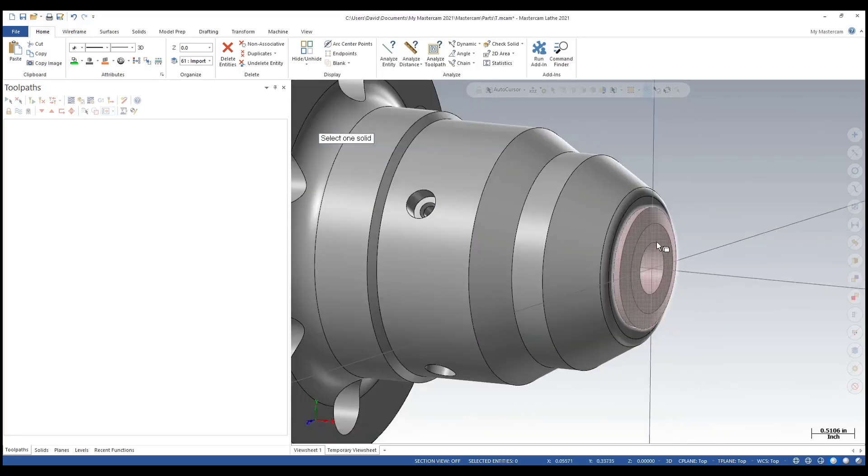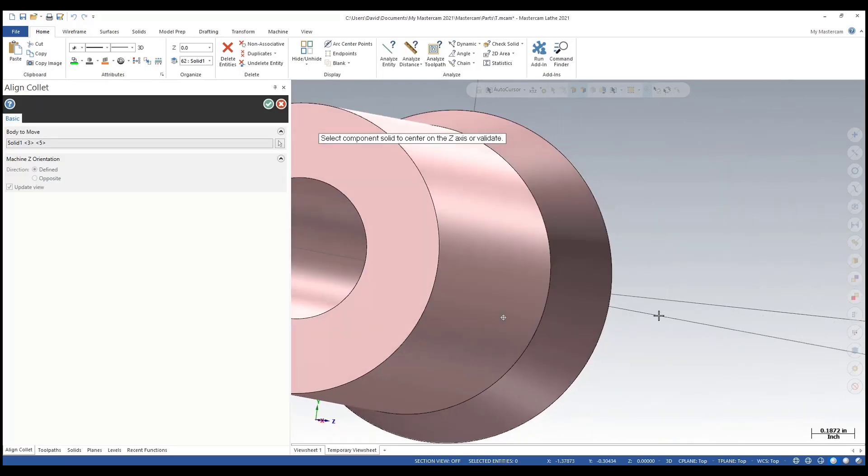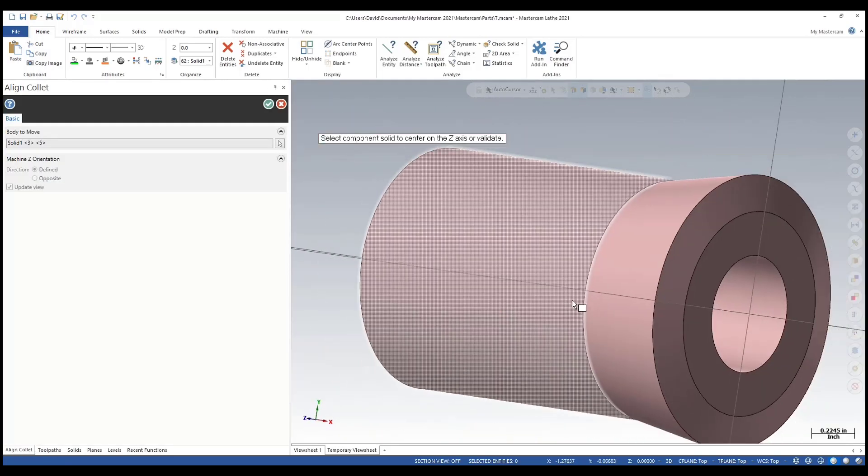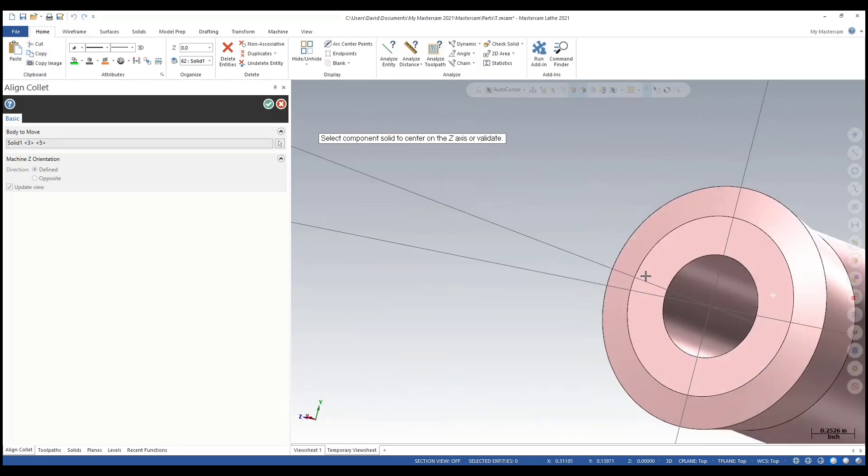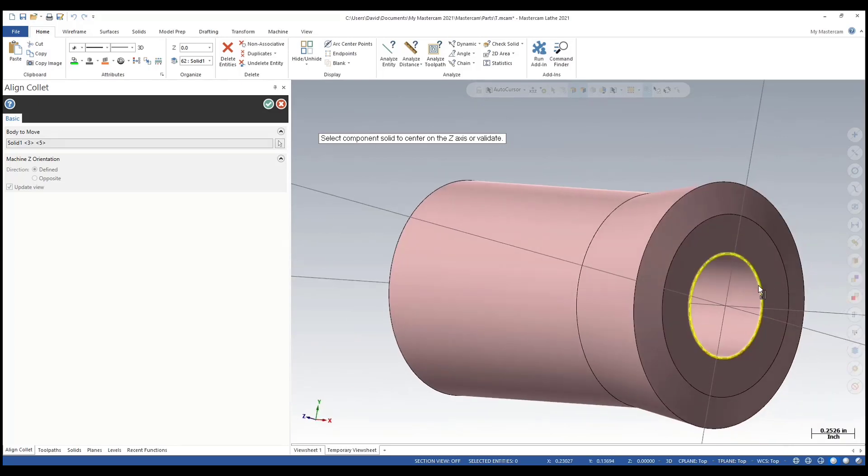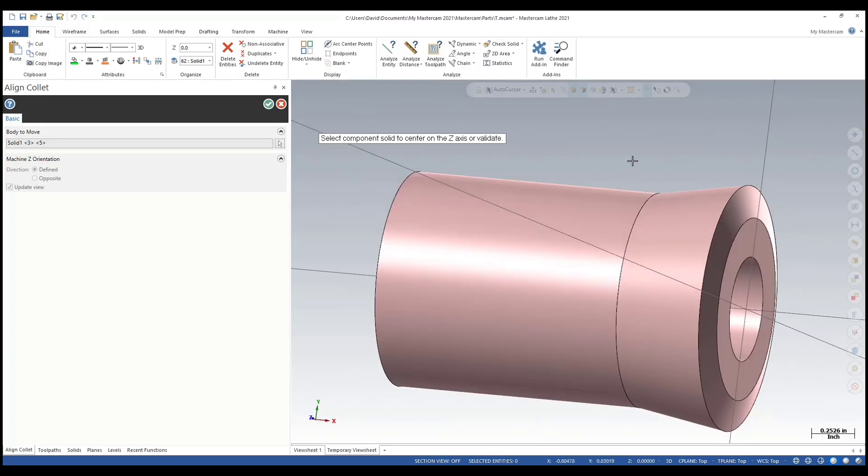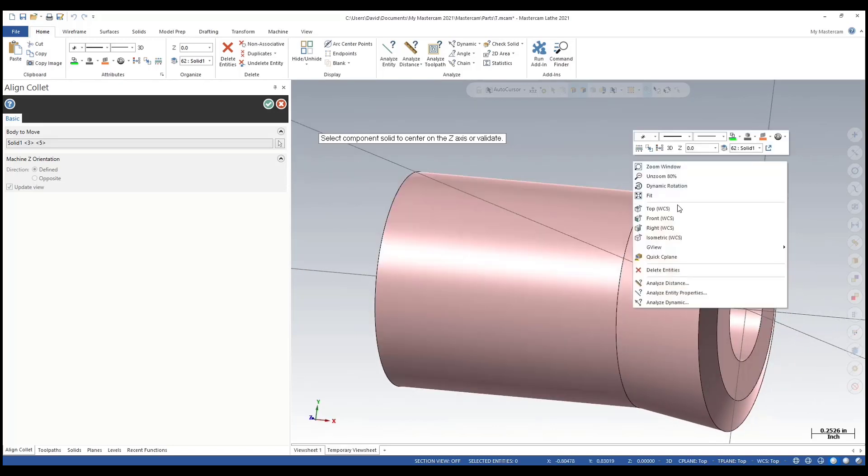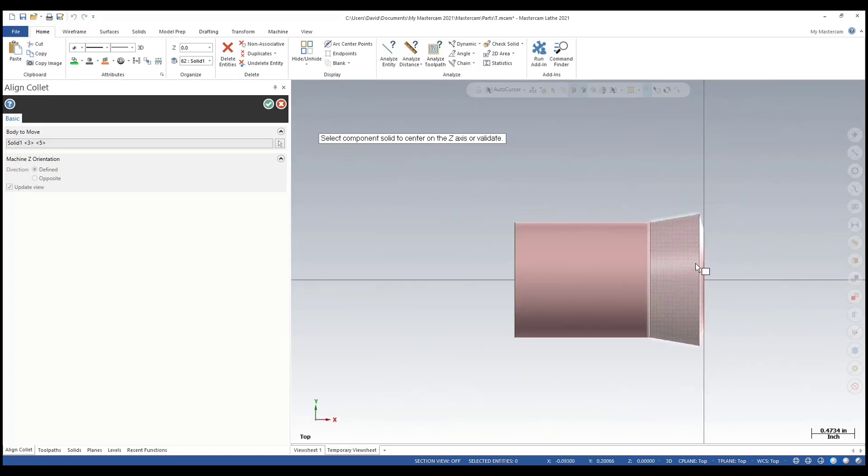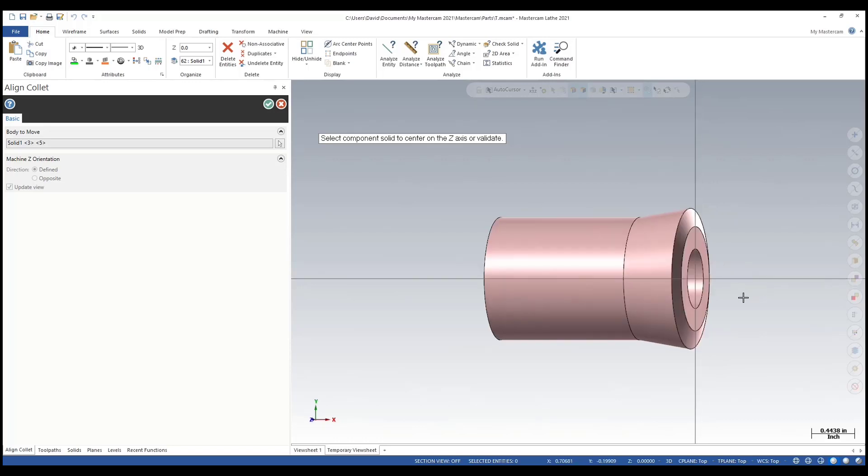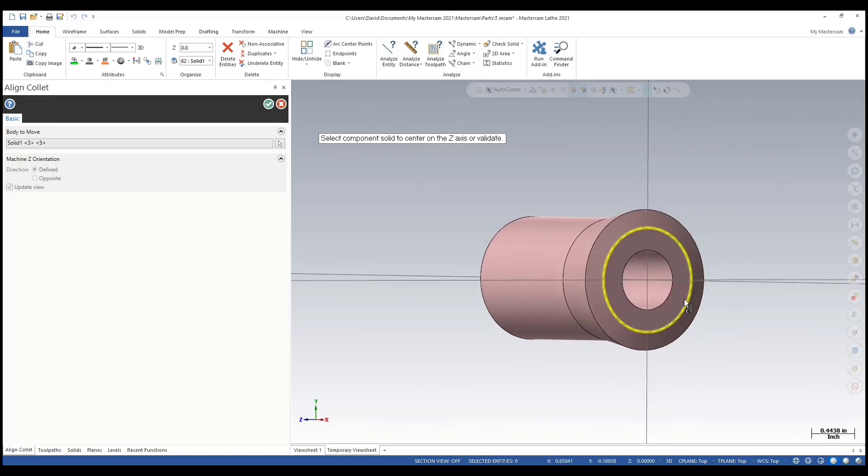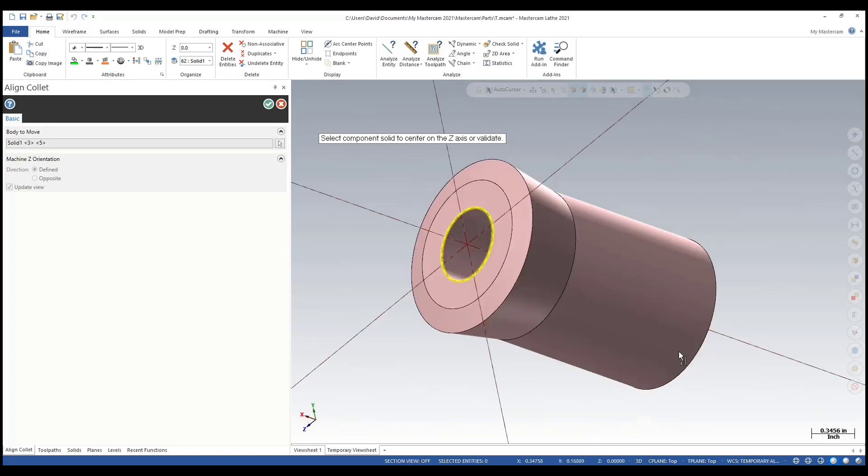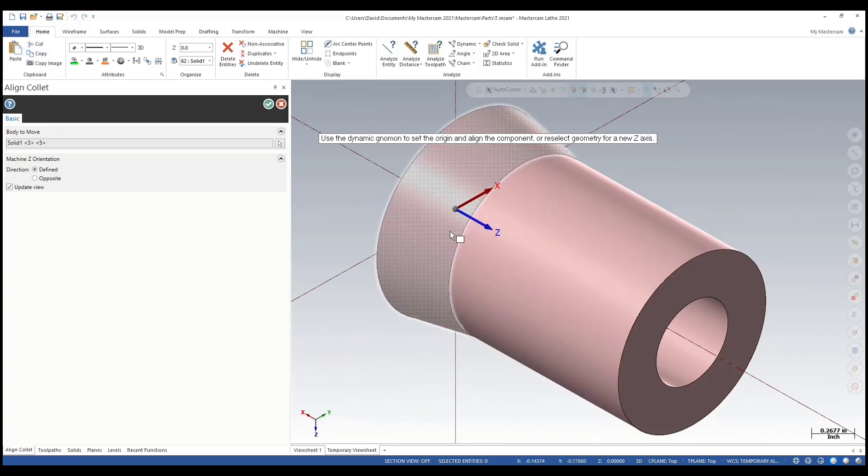I'm selecting the collet model. As you can see, this is a basic collet model - you don't see the slots or any engraving, I just use basic models here. That looks good. Now select component to align solid center. If I select this edge, notice how it flipped the Z.